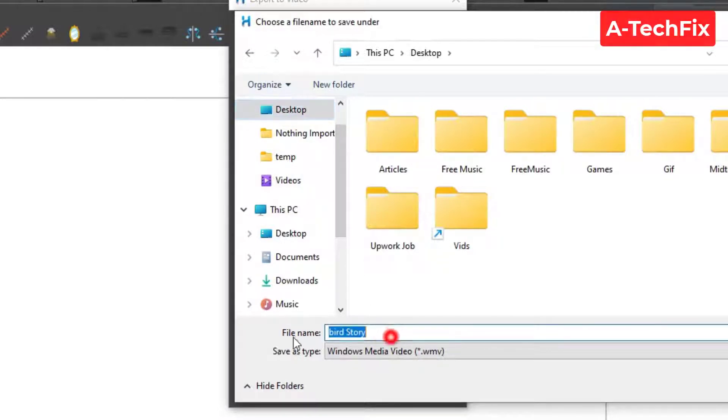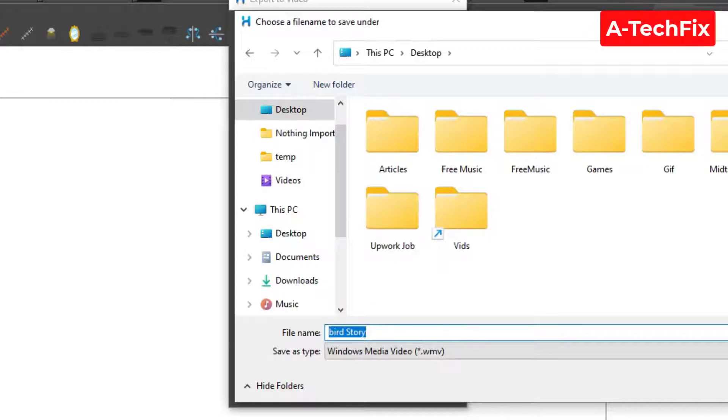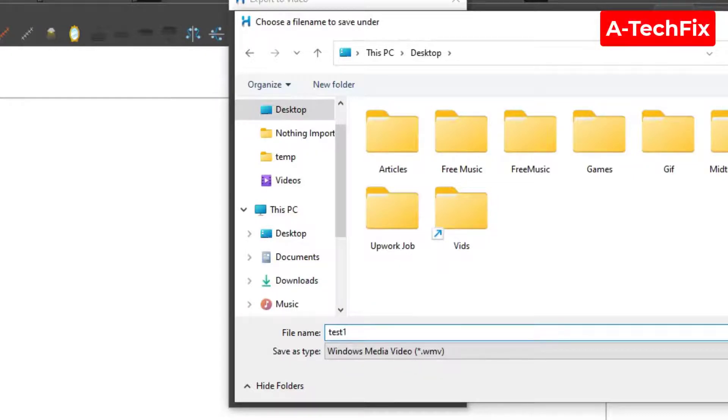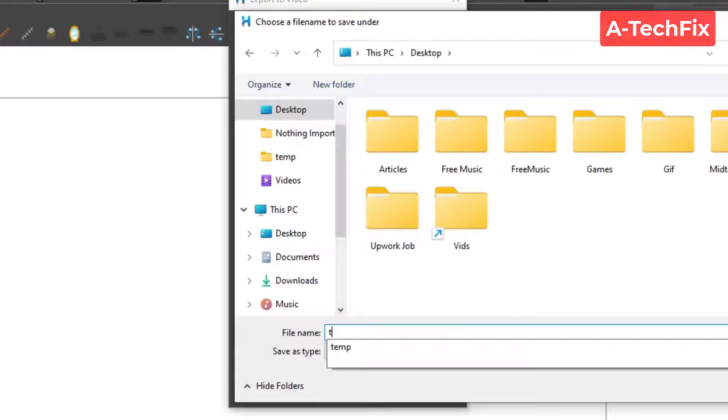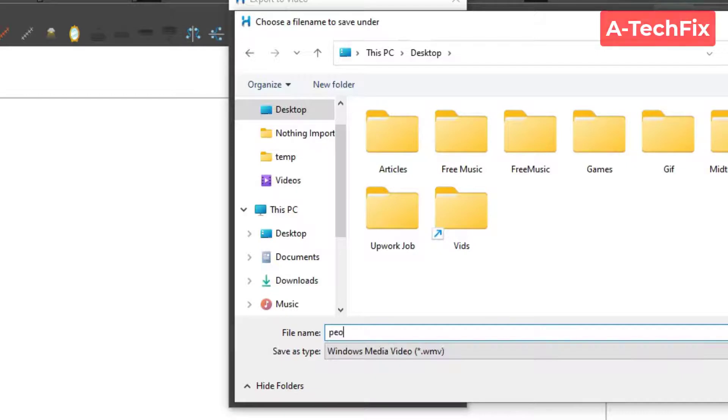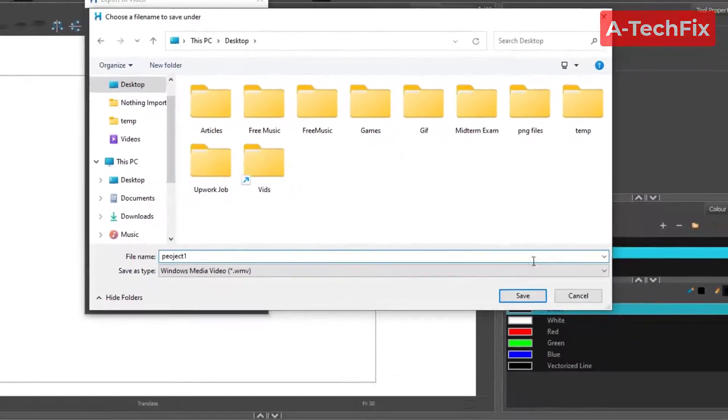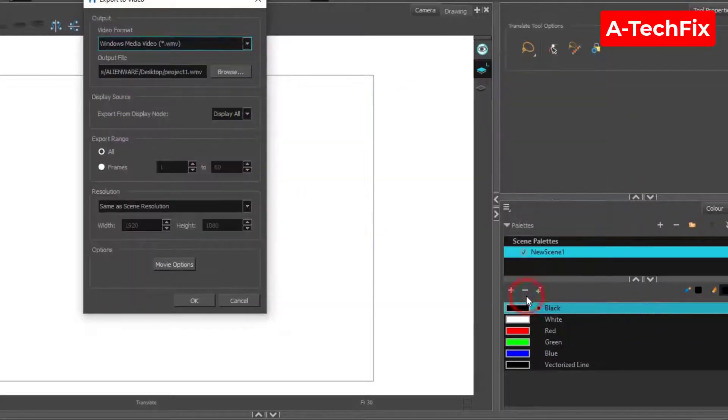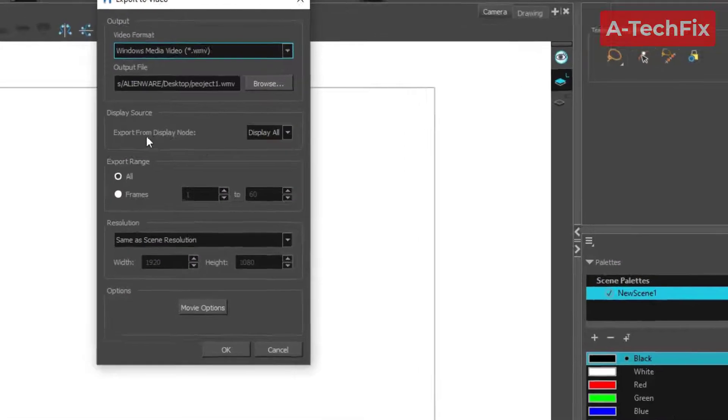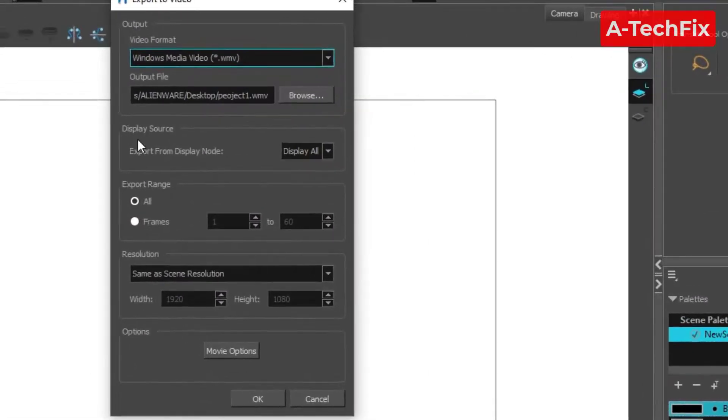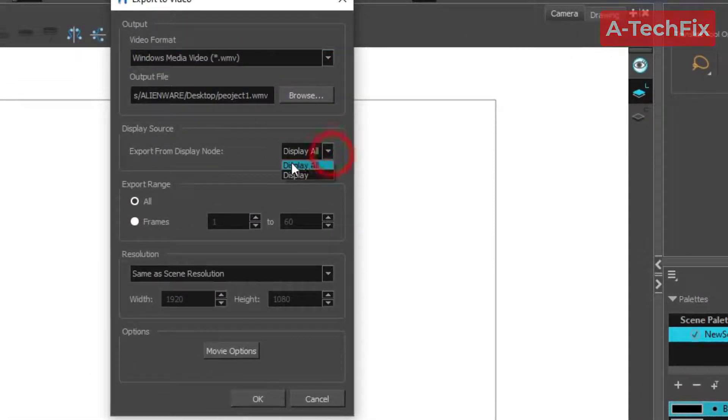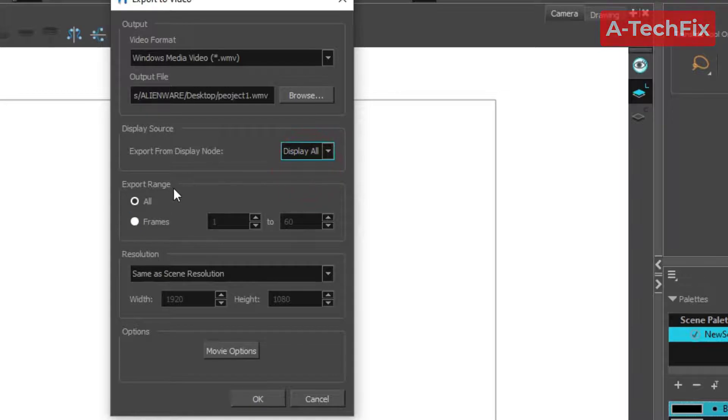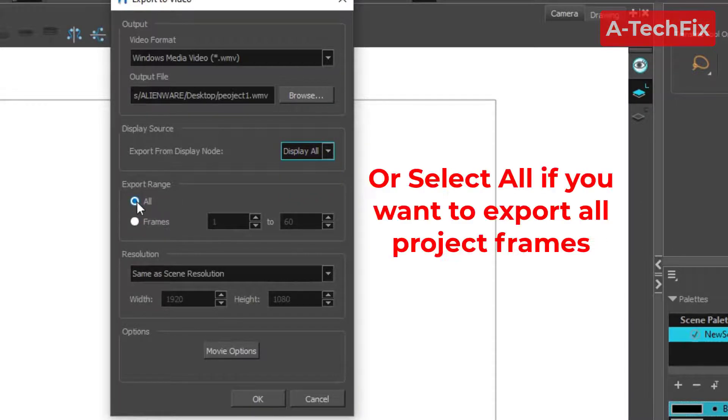Then type your project name. Let's say test one or project one. Then click Save. Here in the Display Source, set to Display All. Export Range also select All.